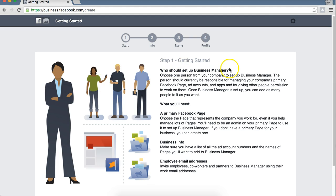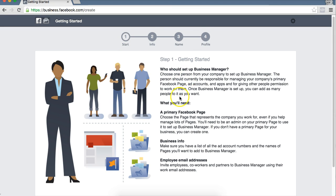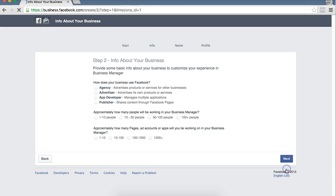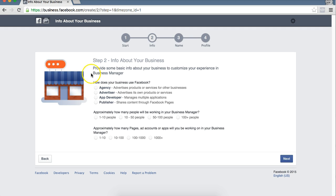Next it'll say Getting Started. This sort of page with the first step, you can read through this. You can select Next.